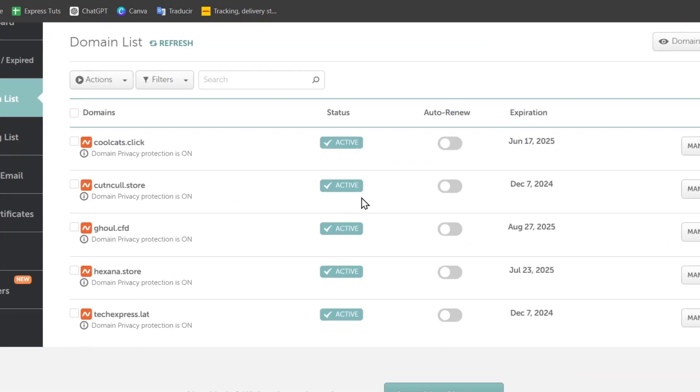So as you can see, I have lots that I can use. For example, I have the Cutting Cold Store, I have Exana, I have TextPress.LOL, and many more.